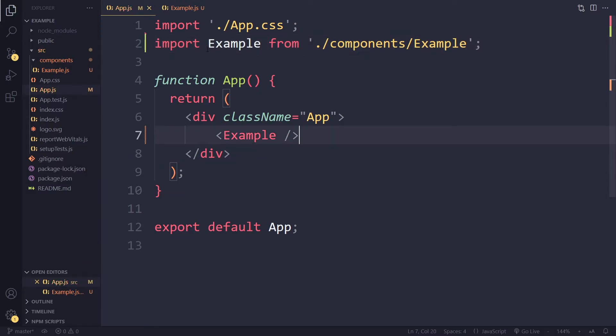Right, but with a default export you have more freedom like that. Right, so this is the syntax of ES modules.